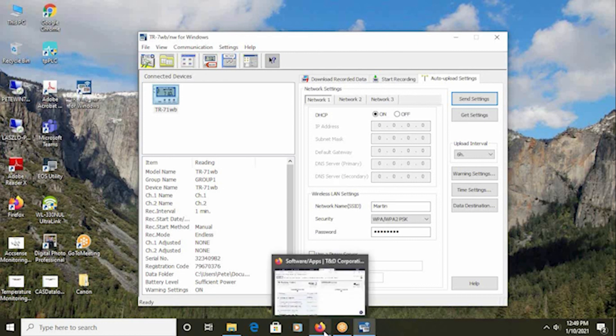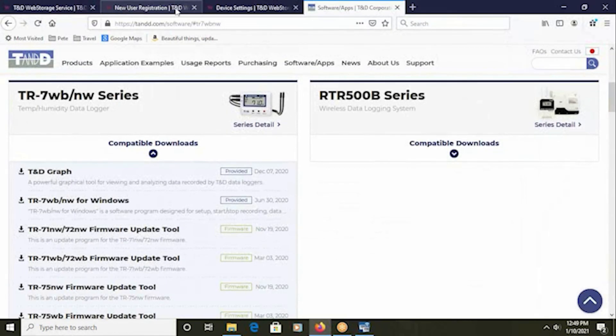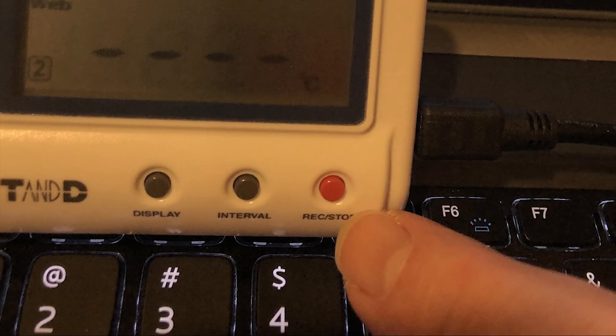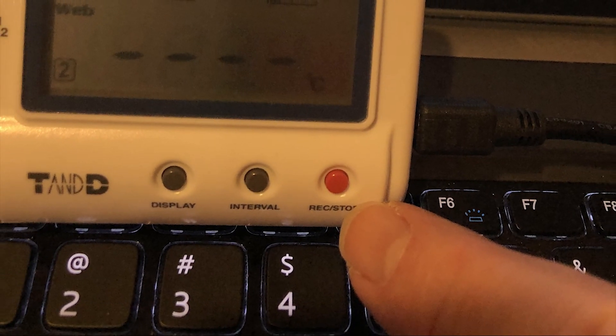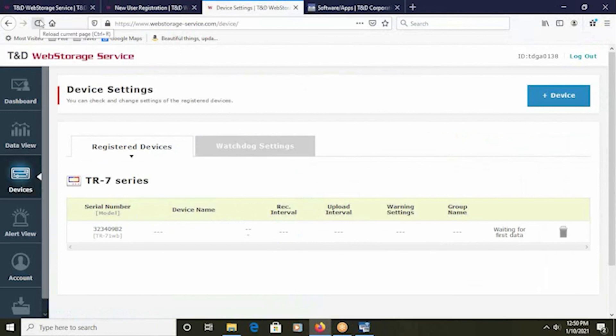Once you've got the access configured, you can return back to the web storage service. And as a quick test, by very quickly pushing the record stop red button on the face of the logger one time with a quick push and release, that will force the logger to initiate a communication immediately without waiting for the upload interval to elapse. Once that is complete and you've forced that upload, within about five minutes, you will see the settings transmitted to the web storage service, which tells you that your configuration is complete.